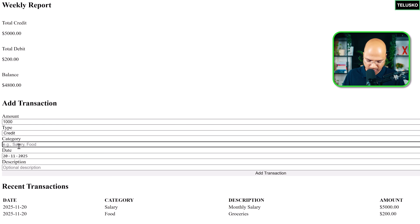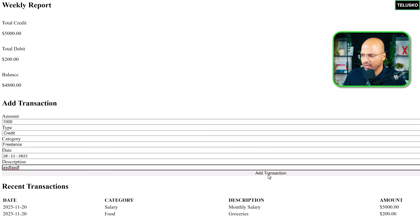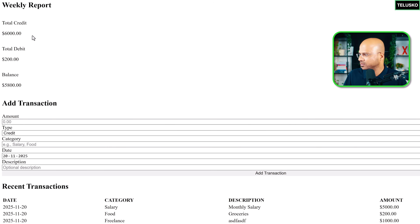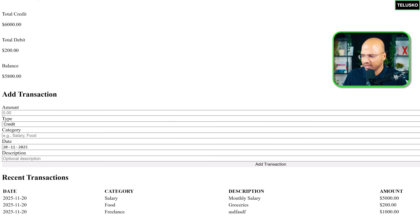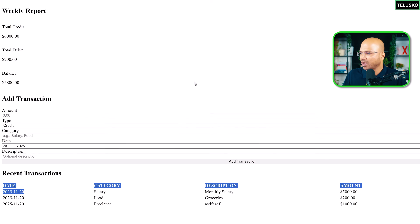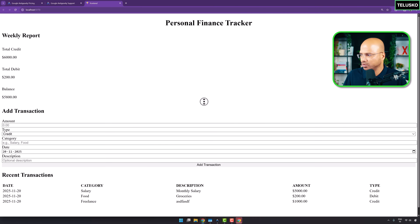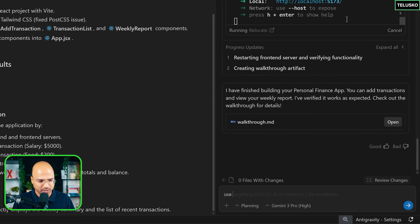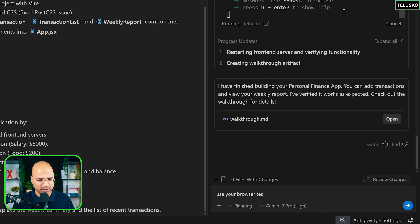The transaction went through. It was $5,000, now it became $6,000 — so the functionality is working. How do I get the weekly report though? There's no button for it. I'll ask the browser testing agent: 'Use your browser testing to check something is wrong with the layout.'